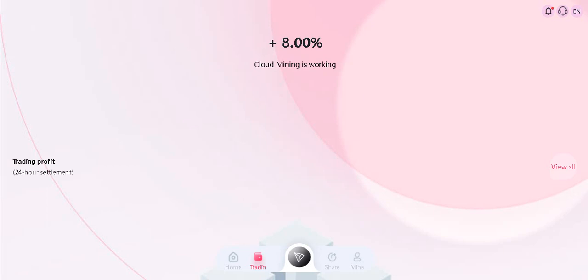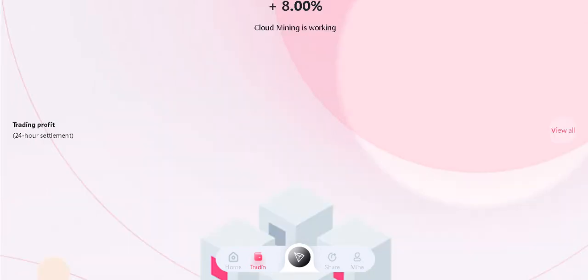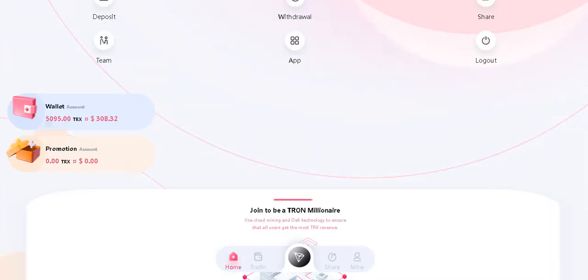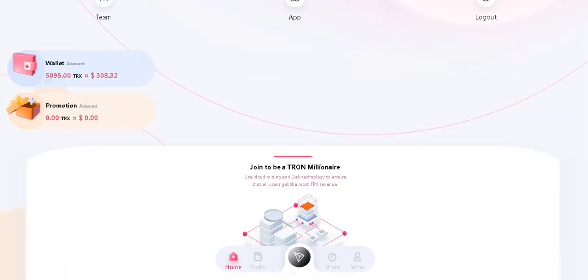And in the trading section, 8% code mining is working right now. Keep browsing. Wallet account is available here, and the promotion account.